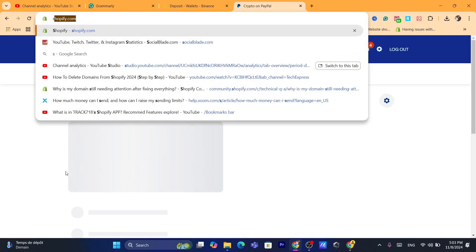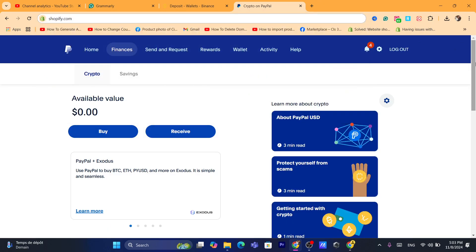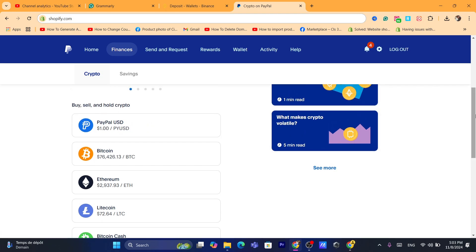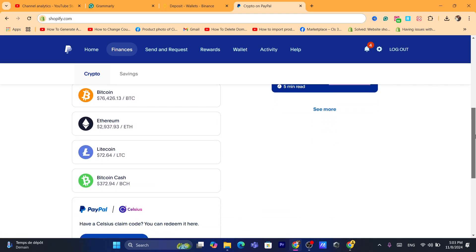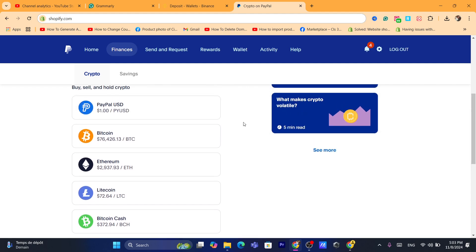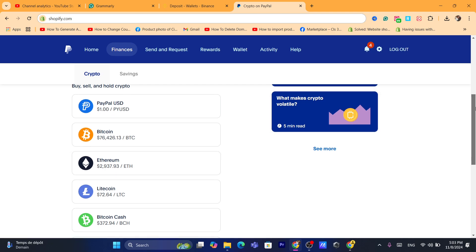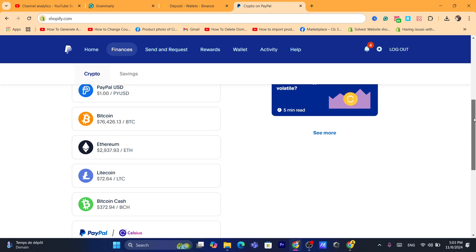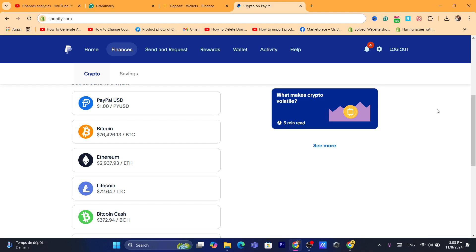First, you want to log into your PayPal account and click on 'Finances.' After you click on Finances, you want to select which coin you want to send to your Binance account. Only five cryptocurrencies are accepted in PayPal, as you can see — like Litecoin, Ethereum, Bitcoin, and a couple others.